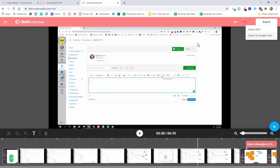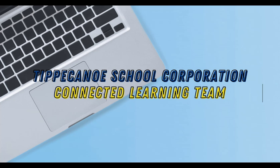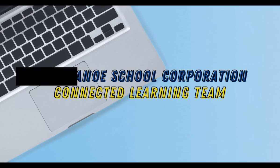Thanks for watching this video. If you have any questions, contact the connected learning team.